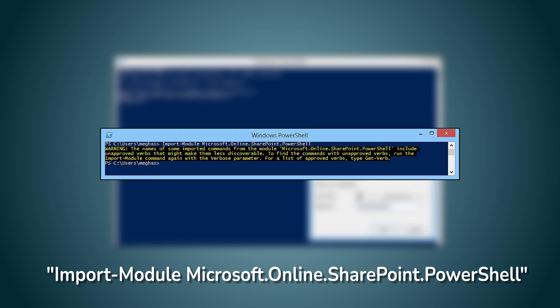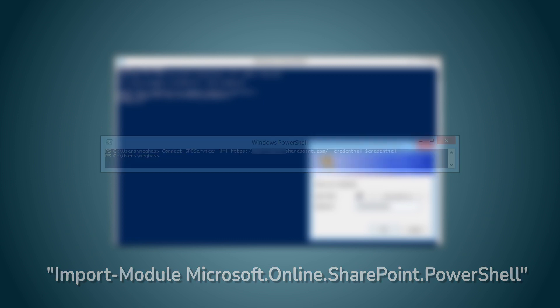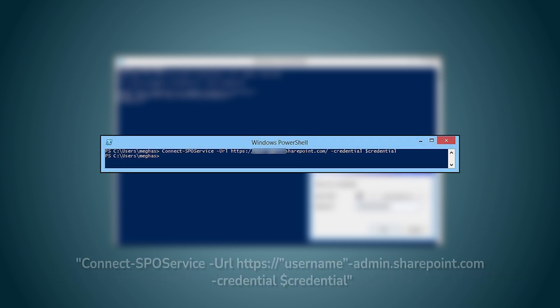To finish connecting these two elements together, use the command. This will establish a secure connection between them both and allow you access certain features that might not be available through other methods of access.